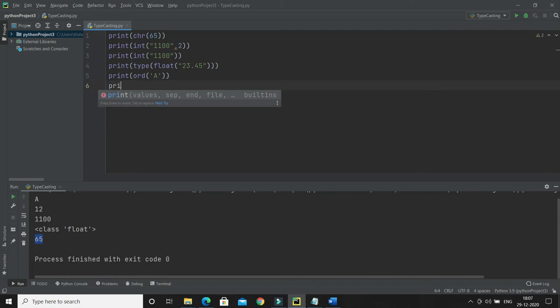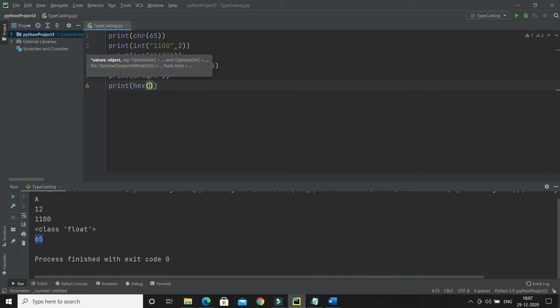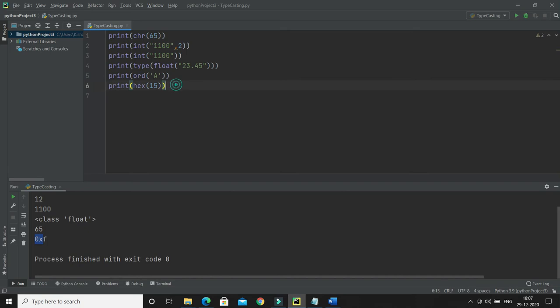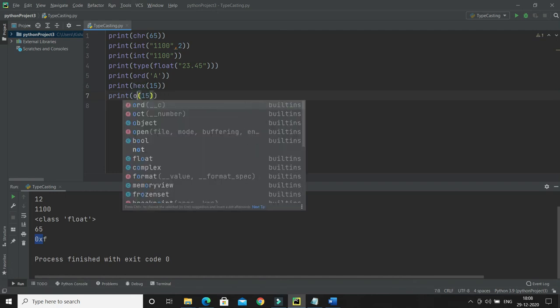The next function is hex(). By the name itself you can judge its functionality — hex() converts an integer to a hexadecimal string. For example, passing 15 will print the hexadecimal equivalent, which is 'f', prefixed with '0x'. The '0x' prefix indicates the number is in hexadecimal.